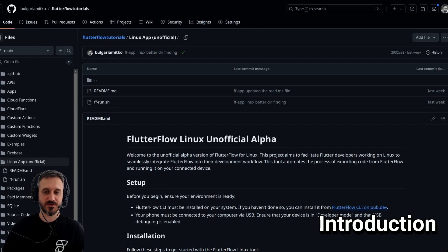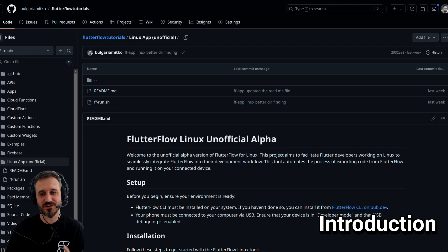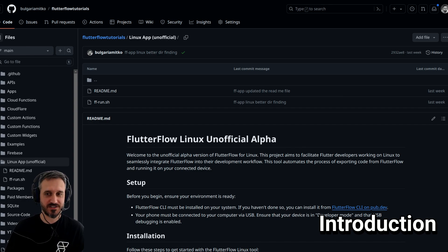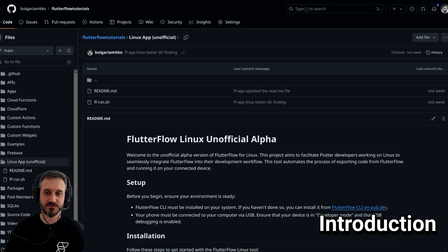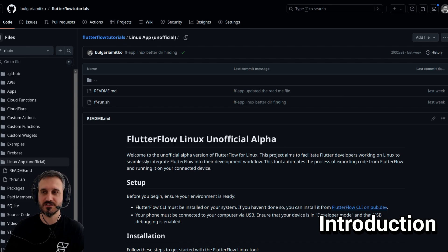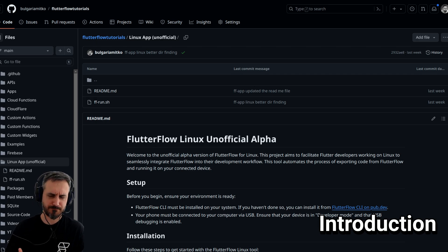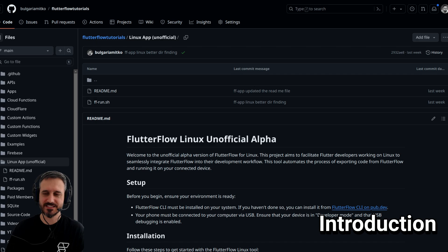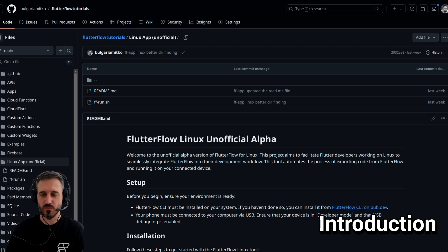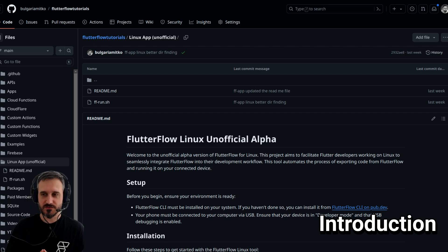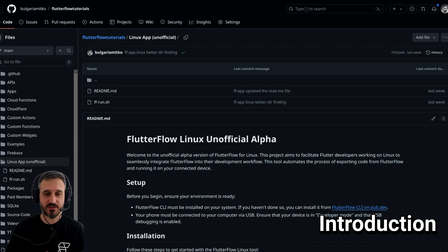But guess who is actually using Linux? It's me. You probably guessed it right. If you're also a Linux user, congratulations. If you're not, I think this video will still be helpful because you'll learn general techniques of how to use local run. The only reason I did this Flutter Flow Linux unofficial app is to use the local run. Before we jump into today's video,